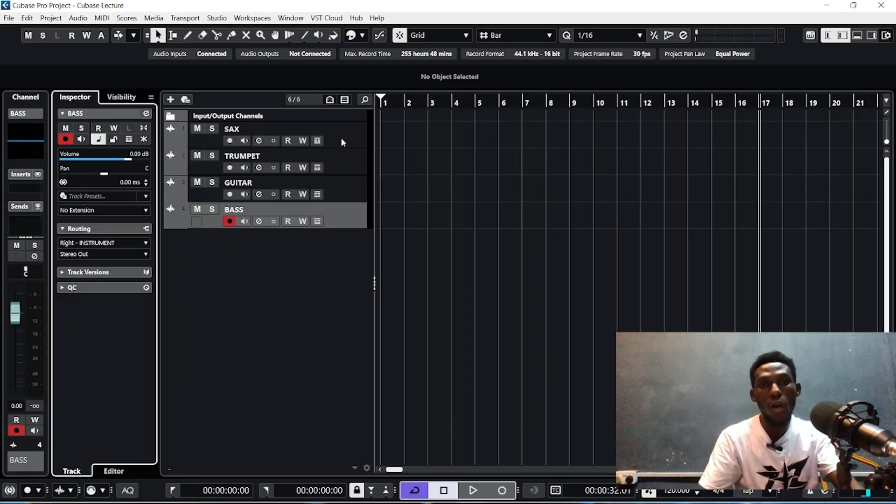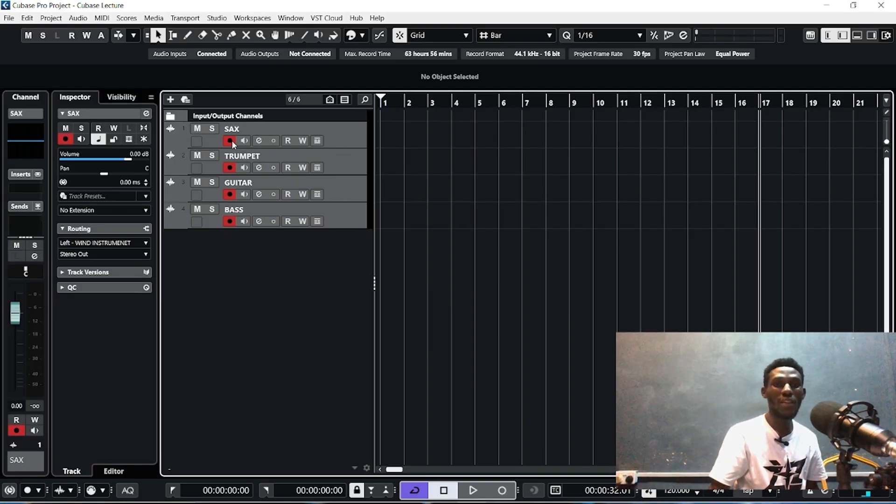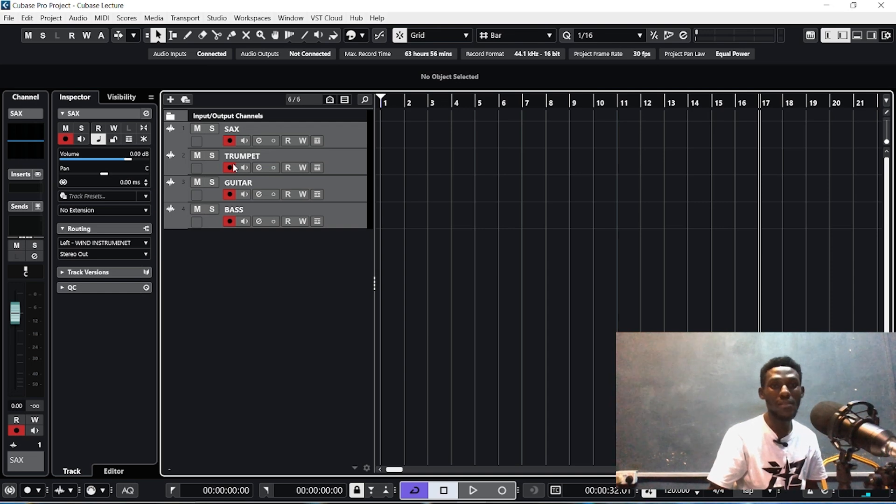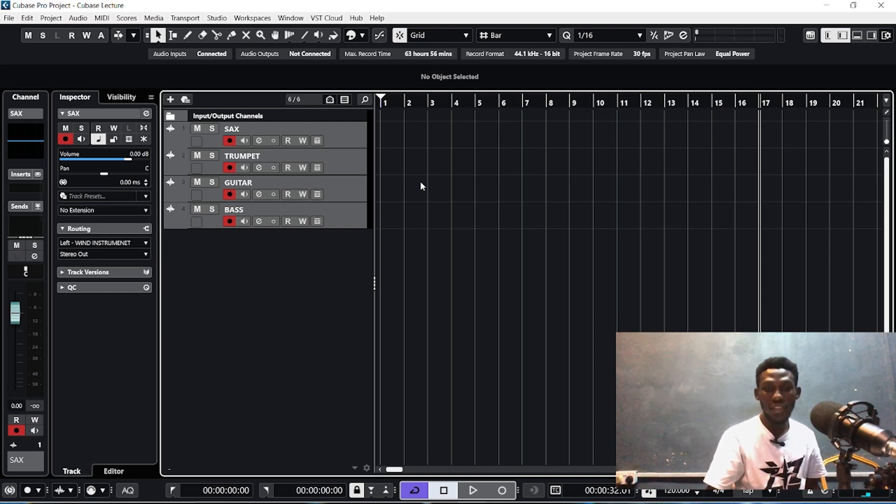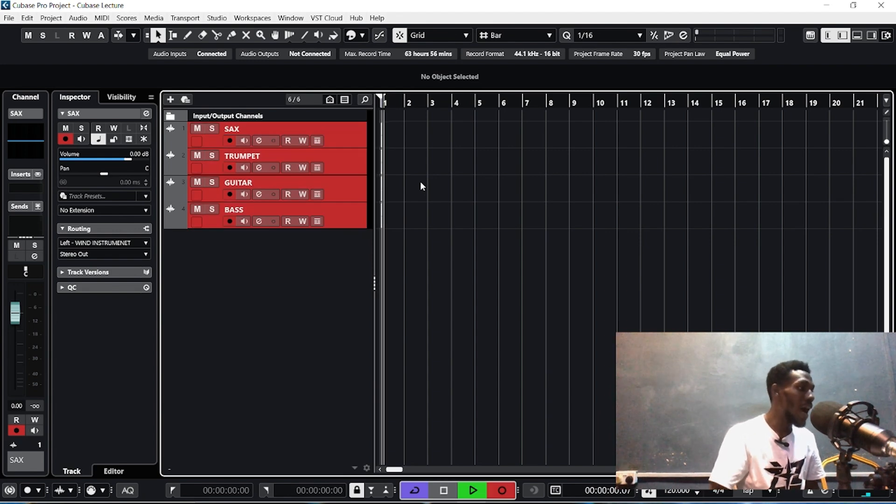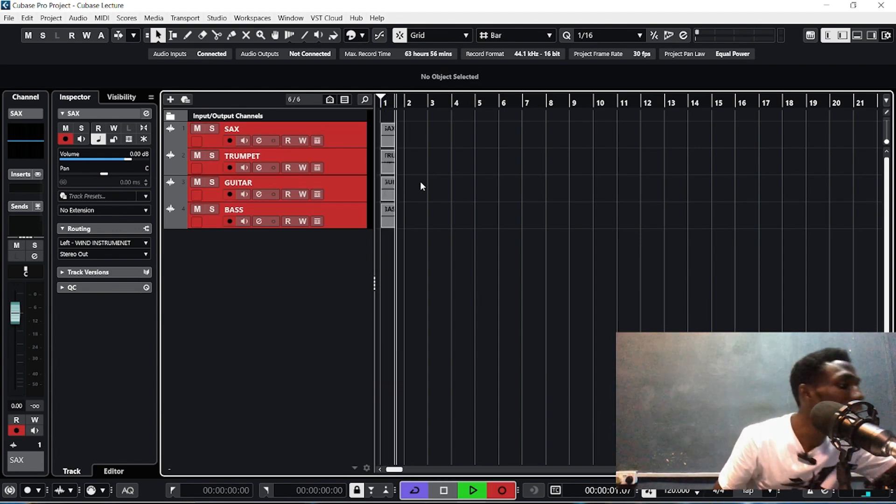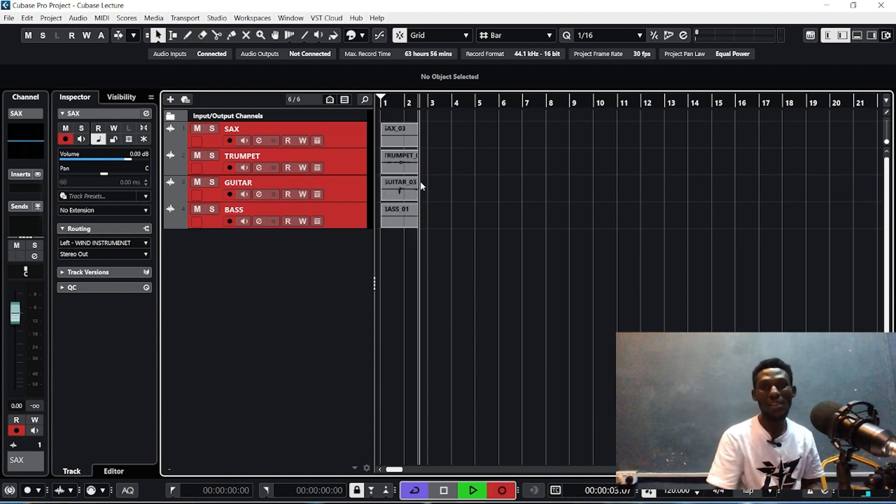Then you highlight all of them so that the record button can be on on all of them. Once the record button is on, the next you are going to do is press record and start playing all the instruments.